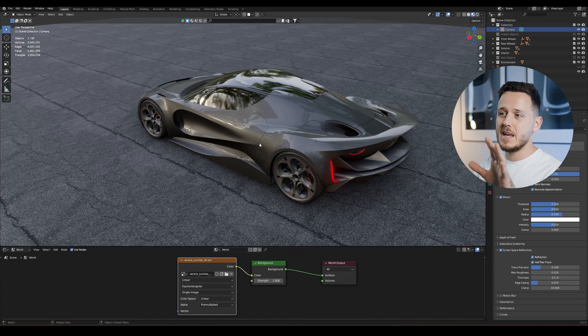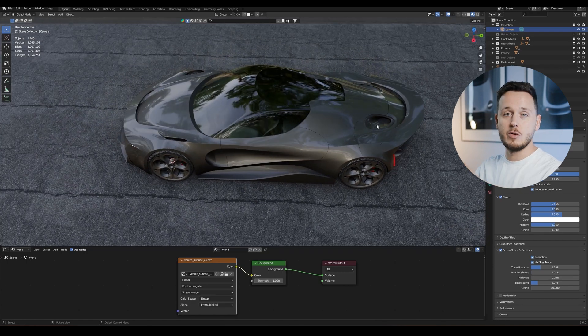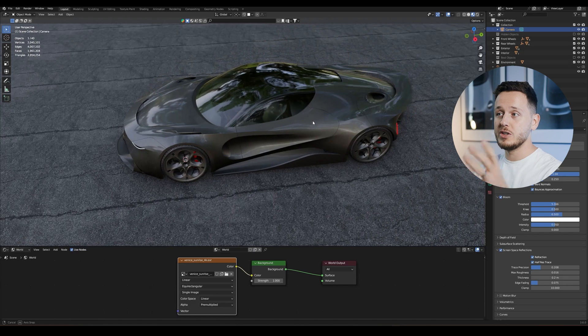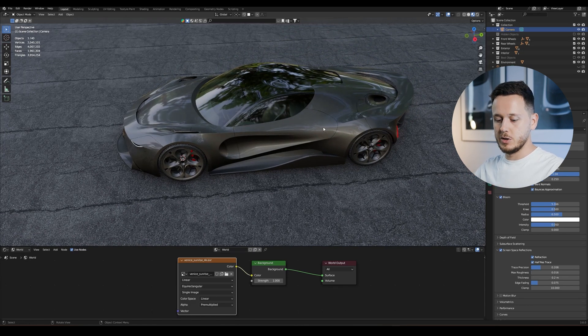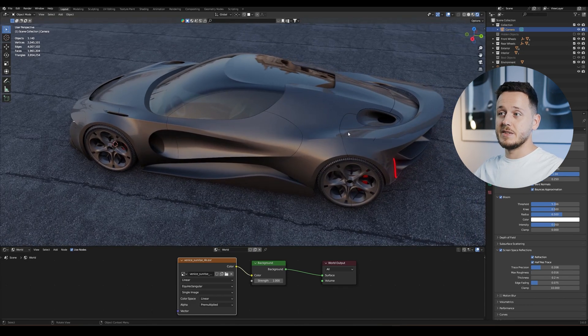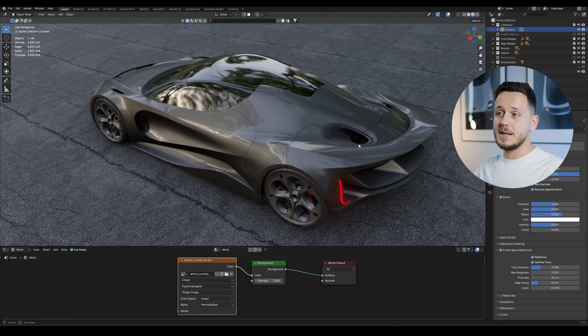Quick tutorial today. Let's say you want to get the material preview environment, those reflections, in the rendered mode. If I go to rendered mode, I see different reflections, different environment, but on the material preview I like these reflections.